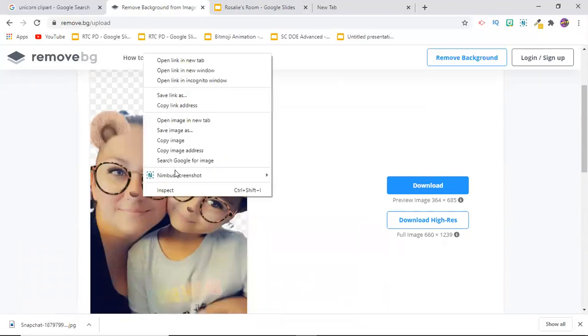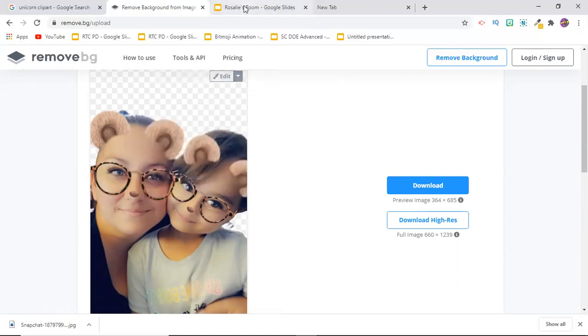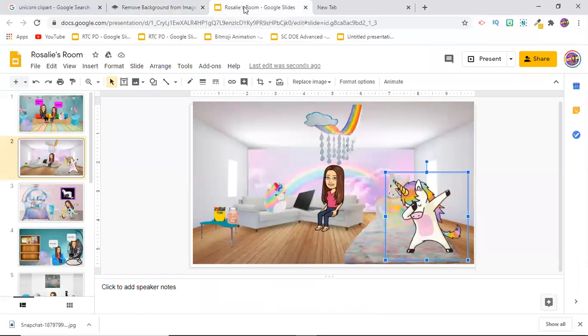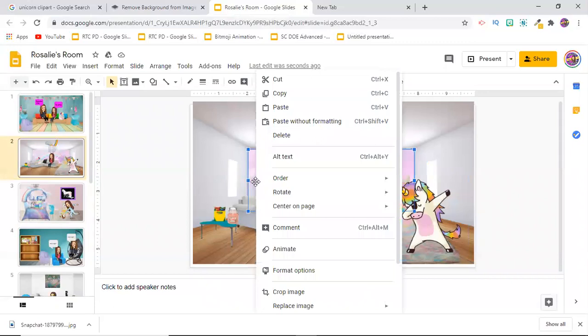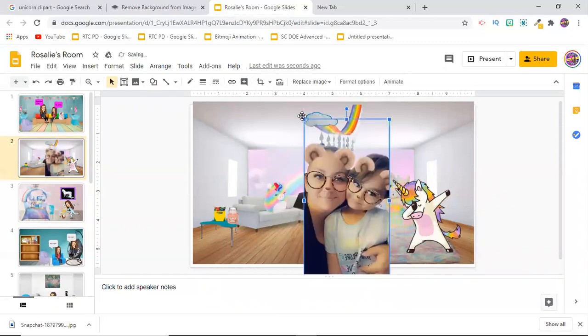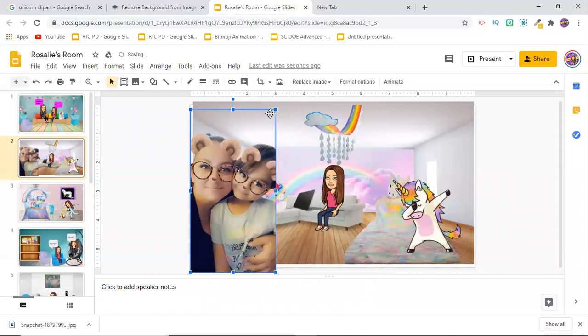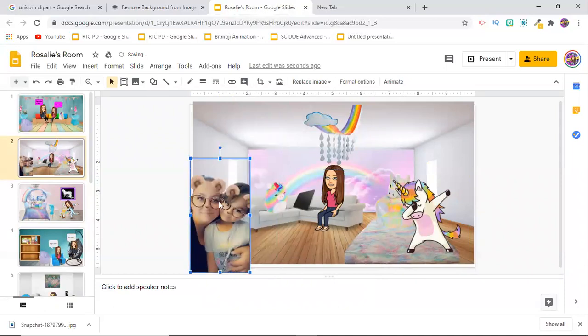I can just right click. You don't have to download it if you don't want to. If you want to save storage space on your computer, you can always just right click, copy image, just like Rosalie had done with the unicorn, and then go back to your room. These are slides and rooms that Rosalie has learned how to create herself. And there we are with no background, which is super cute.